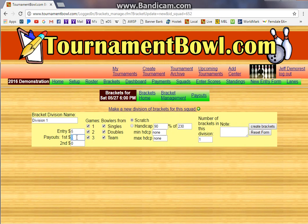We'll call these five dollar brackets, and let's pay twenty-five dollars for first and ten dollars for second. This is games one, two, and three. Now, if this was a five game set, we could make a division of brackets for games two, three, four, or two through five, or one, three, four — anything you want, or even all five games would work.